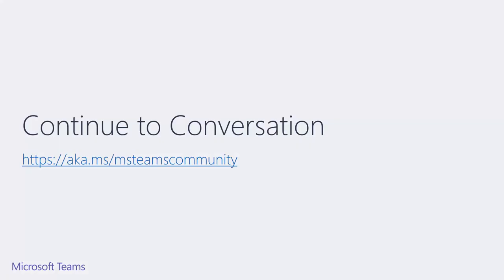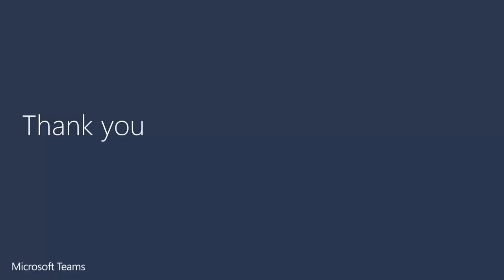And finally, don't be shy to jump into our Microsoft Teams community and continue the conversation with us. I'd like to thank everyone who watched for your attention, and we hope you love the product.